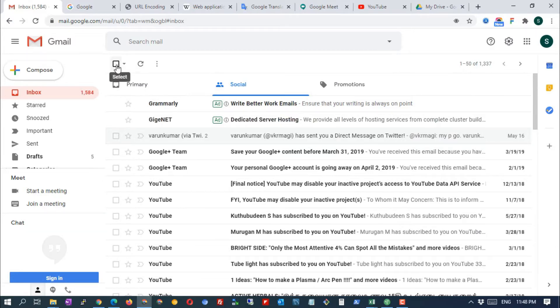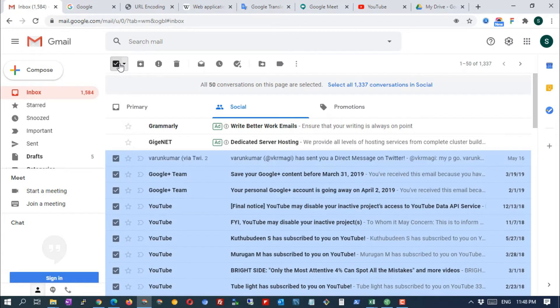You can do the same on other tabs to delete or archive messages, but be careful because it is a bulk action.